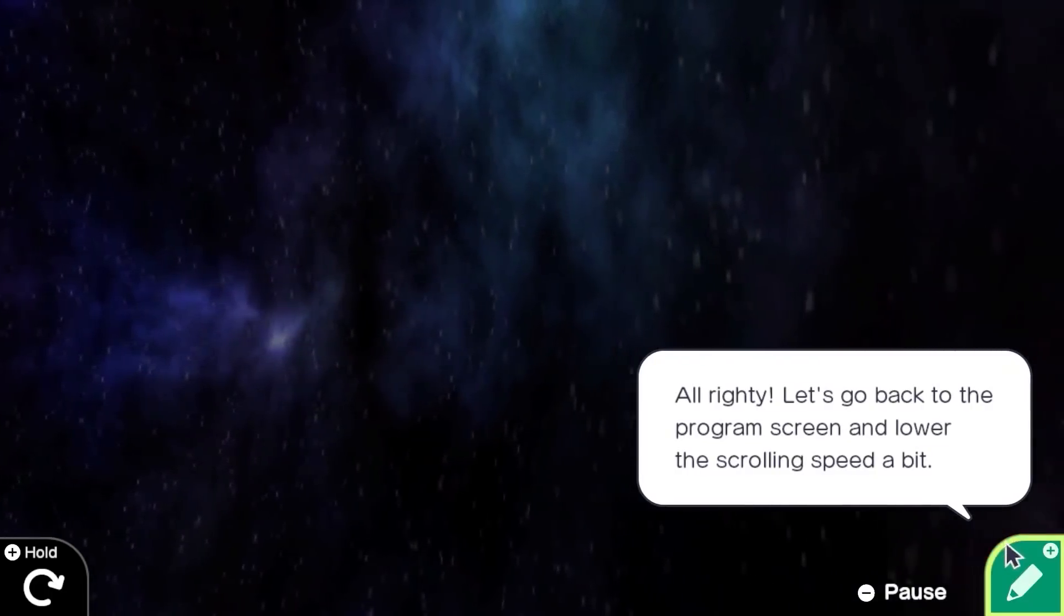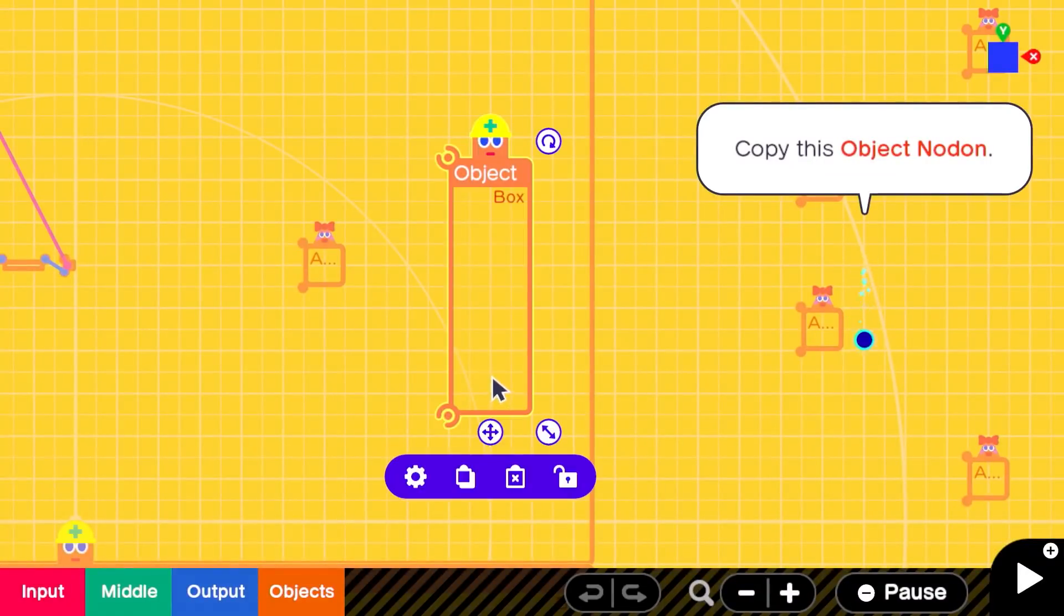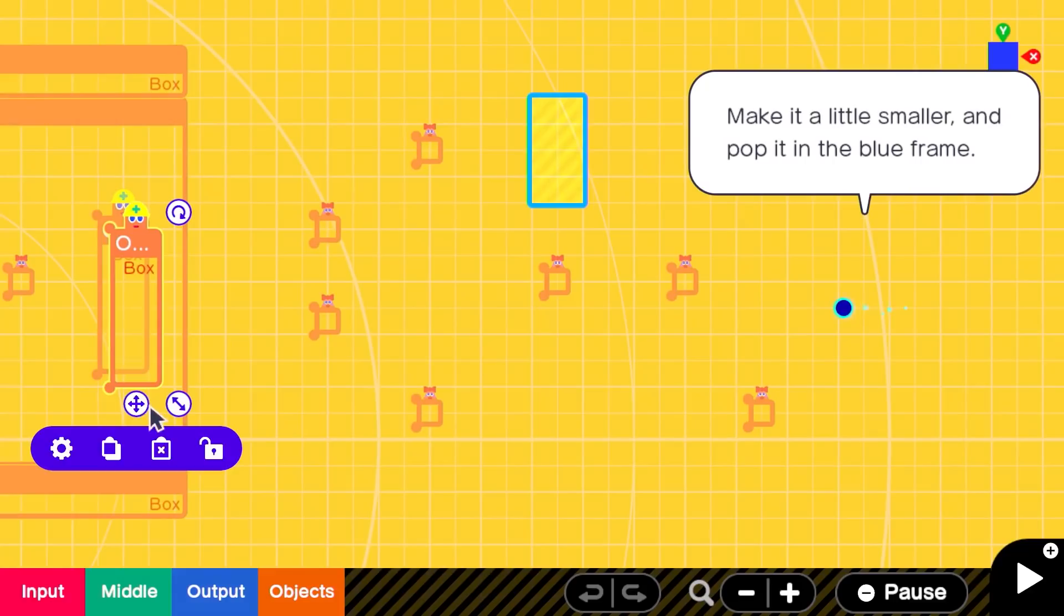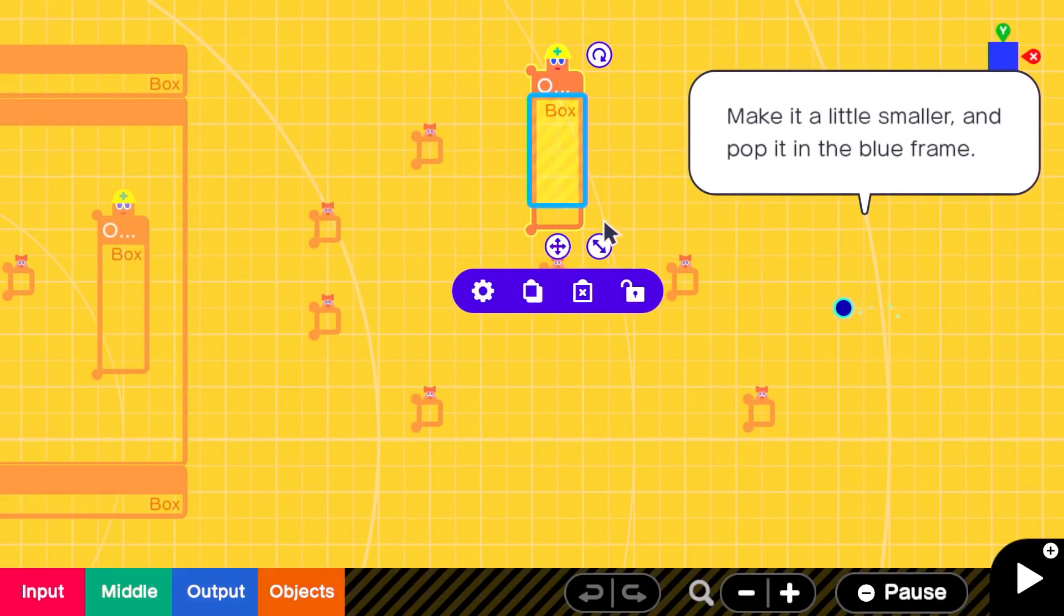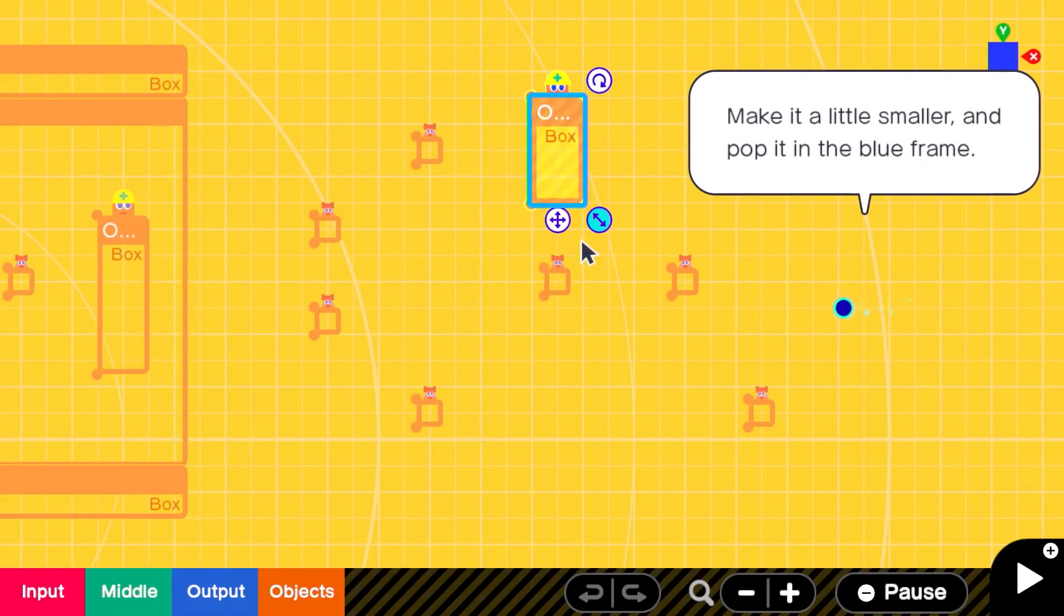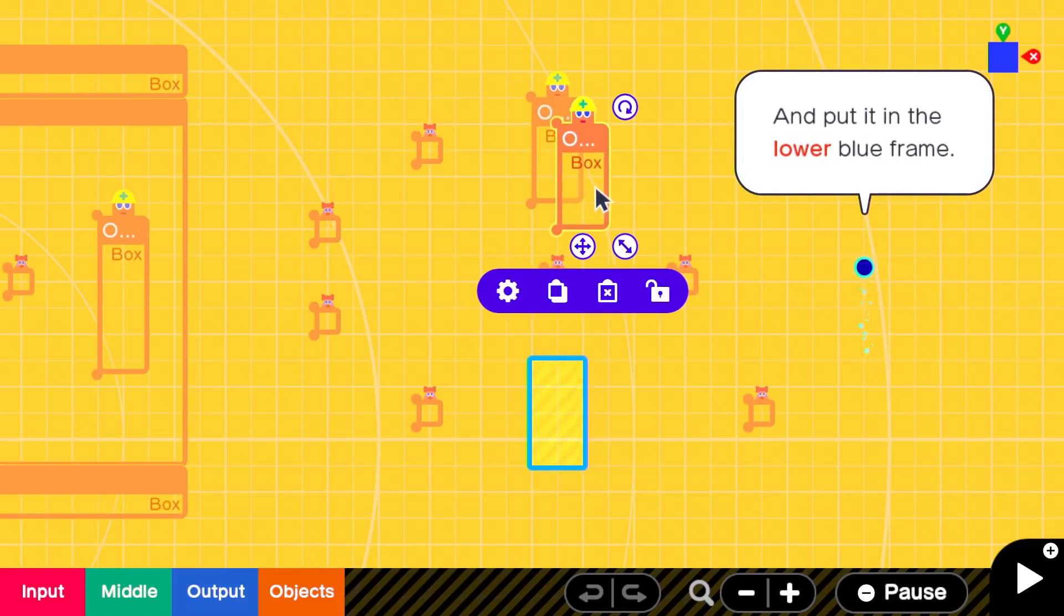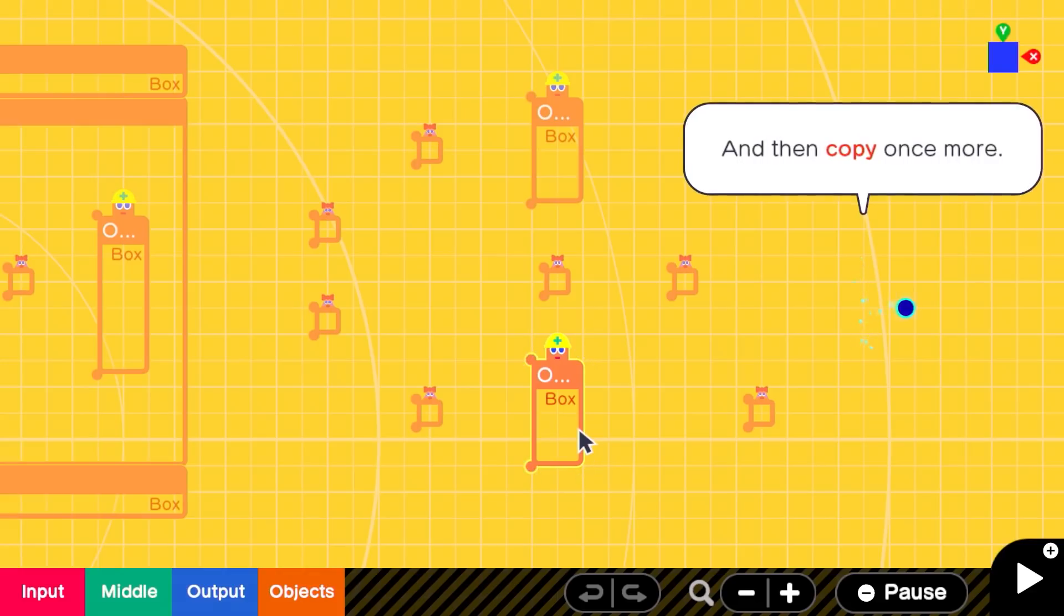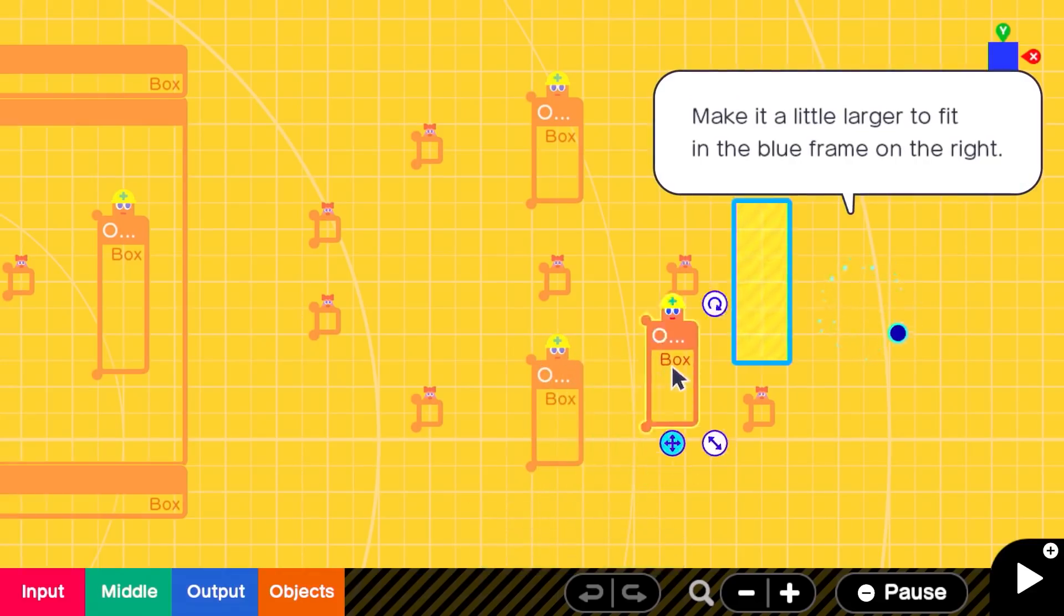Game Builder Garage is fundamentally about making the seven games packed in with it, and there isn't much creative freedom within the lessons themselves. They're there to explain themselves step by step, which may be frustrating to experienced game makers, but is critical for the game's primary audience, coding novices, especially kids.